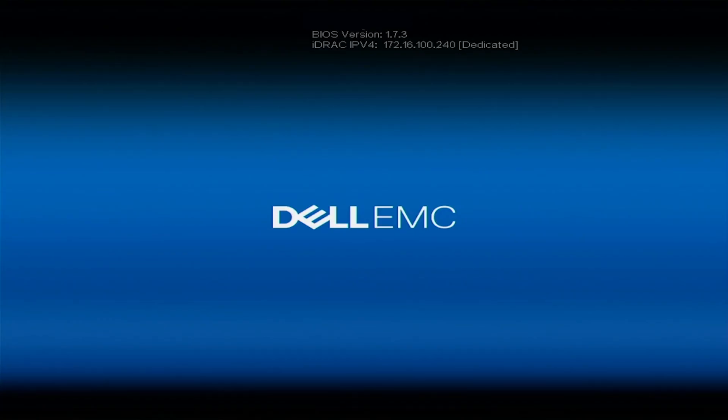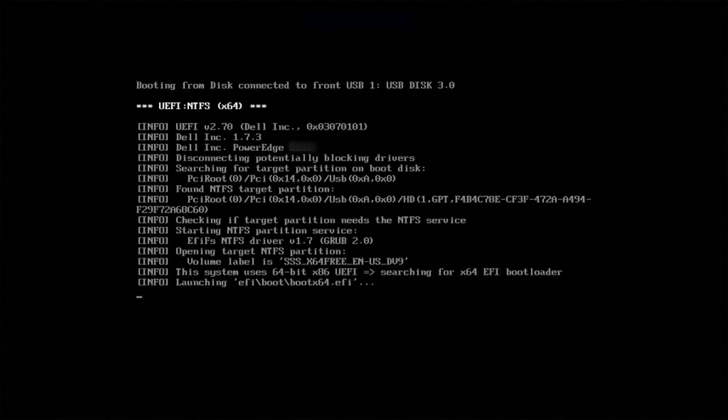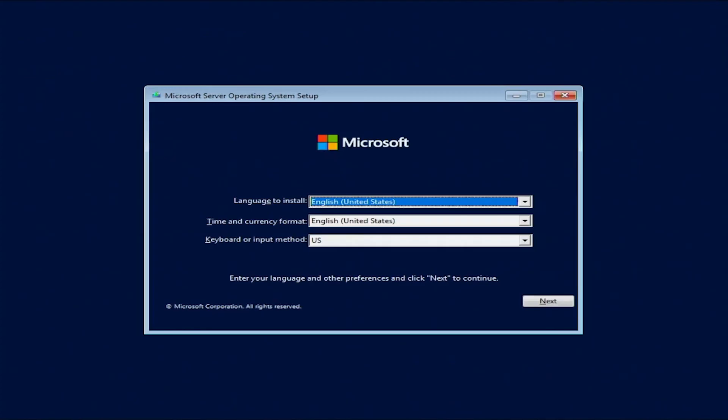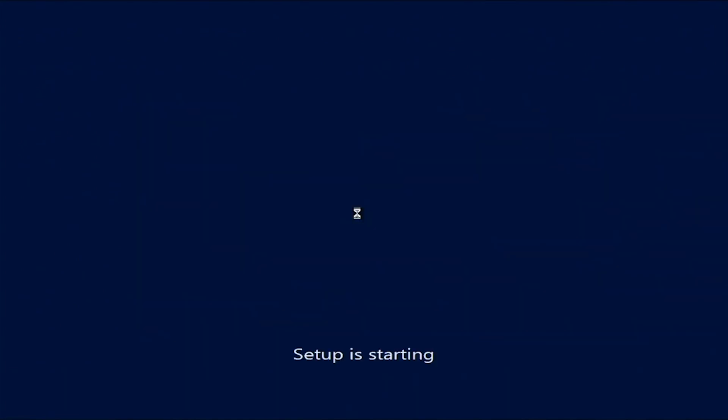The first screen that's going to pop up will ask you the language, time and currency format, keyboard or input method. For us, it's all set to English United States, which is what we want, so we're going to leave it as is. Obviously, if it's different for you, change it to what you want. Just click next, and then you're going to click install now to begin.